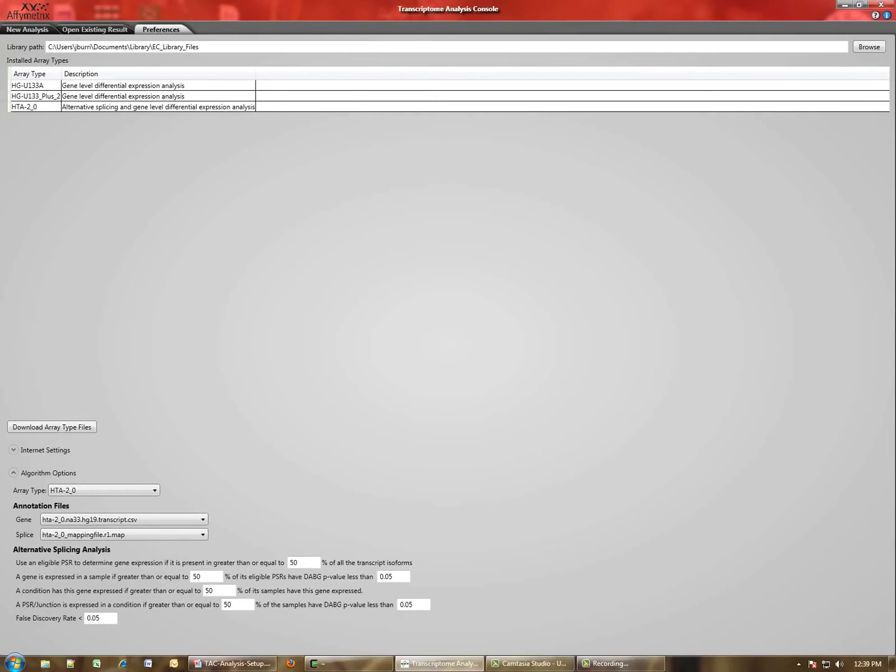Second, you see below that a list of the installed array types. So you can see on my computer I'm already set up to analyze several different array types. Down here a little bit lower is the Download Array Type Files. If you click this button,